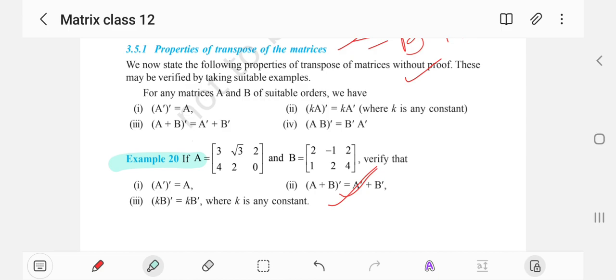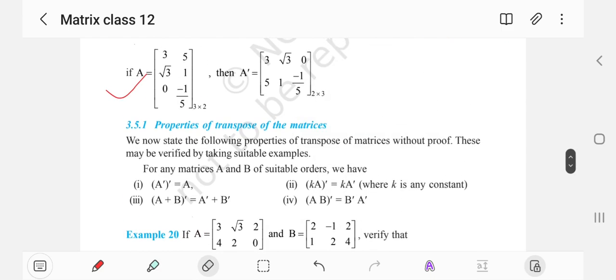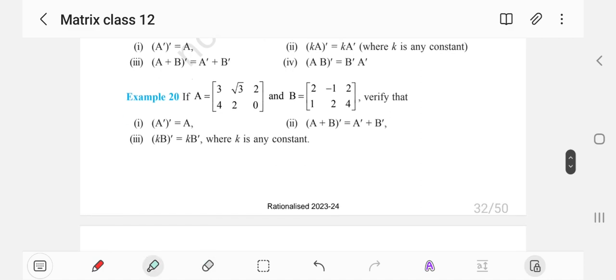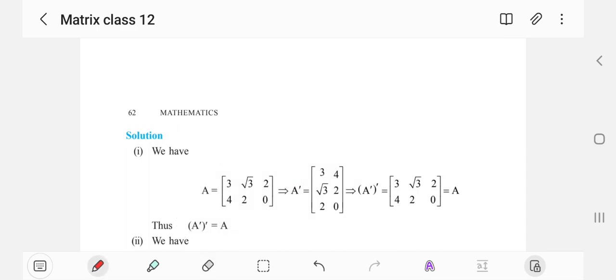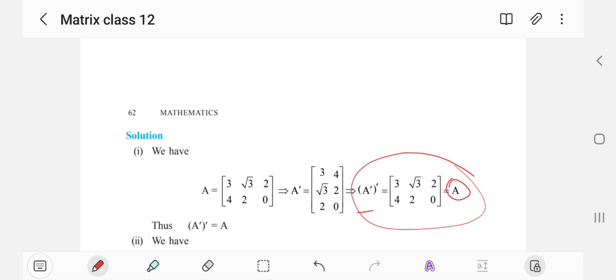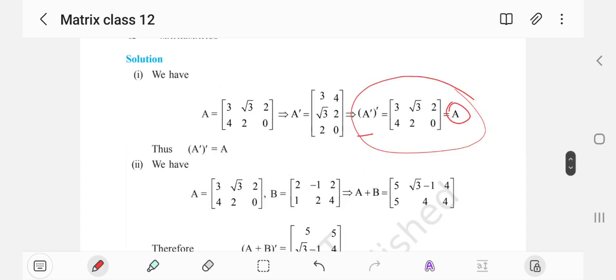Now let's move to example 20. Given matrices A and B, we have to verify all the properties we discussed. For part 1, verifying (A^T)^T = A: find the transpose of A by interchanging rows to columns, then find the transpose of A^T again. You will see that the result is nothing but the original matrix A.